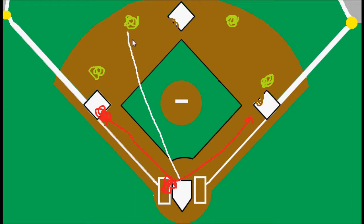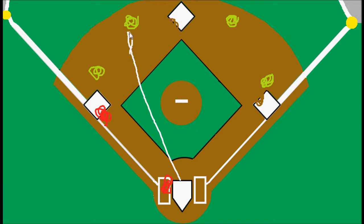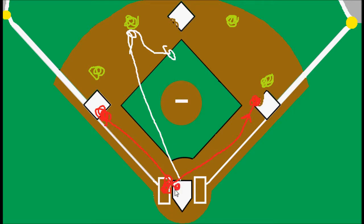But rather than that happening, rather than the shortstop picking the ball up cleanly, let's say he charges the ball and for whatever reason he drops it and the ball gets away. It's ruled an error, and so the batter is going to be safe, and the runner is going to score the run.